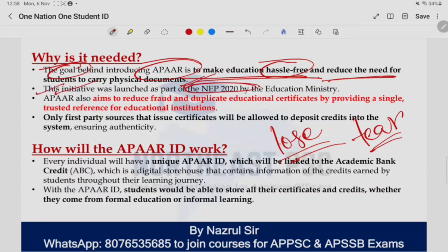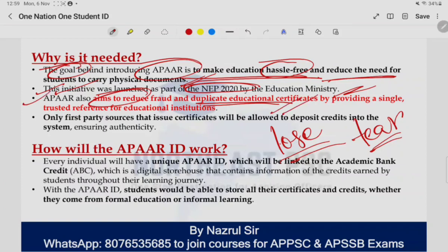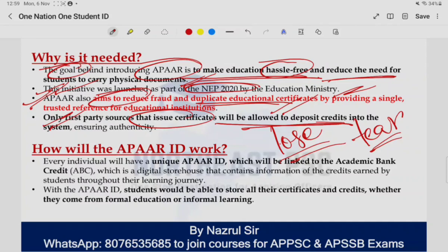This initiative was launched as part of the National Education Policy of 2020 by the Education Ministry. इसका एक और aim यह है कि बहुत सारे cases में लोग duplicate educational certificates बनाते हैं, fraud certificates बनाते हैं — कई existing MPs और MLAs के against इस तरह की allegations लगी हैं कि they have procured false or fraudulent certificates. तो ये सारी चीज़ें नहीं हो पाएंगी because you'll have only one student ID. Only first-party sources that issue certificates will be allowed to deposit credits into the system — only that school will be able to put credit in your student ID, कोई और वहाँ जाके manipulate नहीं कर सकते।